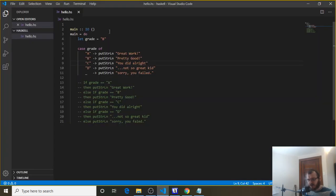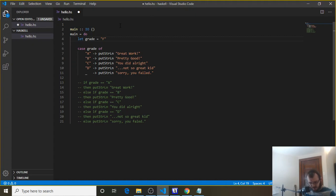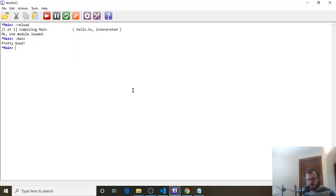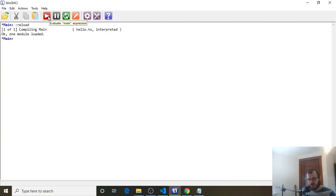And let's do the failing statement. So for anything else, in this case, an F, save. So we're going to get sorry, you failed. Reload, and we get sorry, you failed.